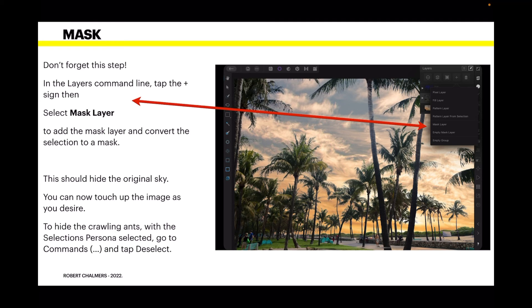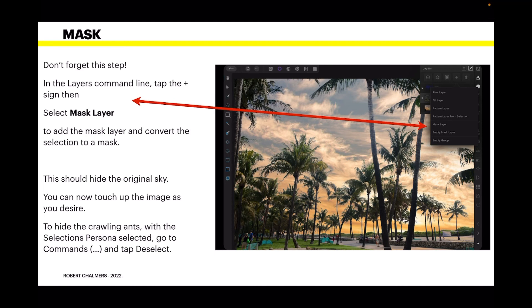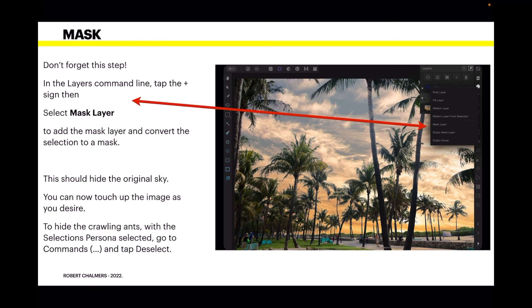You can now touch up the images as you desire. You can add tones, shades, make it warmer, cooler, whatever you like. To hide the crawling ants, with the selections persona selected, go to commands and tap deselect. Unlike designer where there's a deselect button on the left hand side, I haven't found anything on photo yet that's similar. So you just go to selections persona and tap deselect. Crawling ants are gone. Nice clean picture as you can see there.